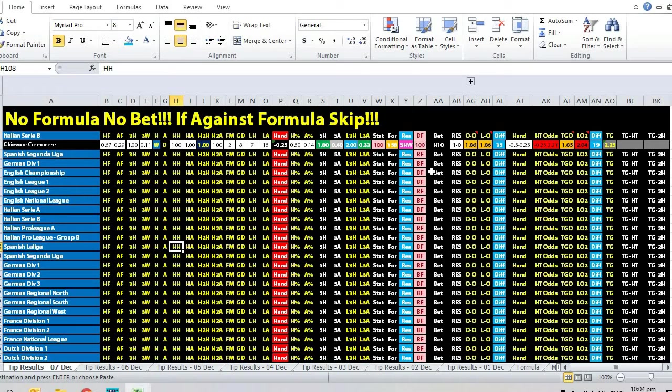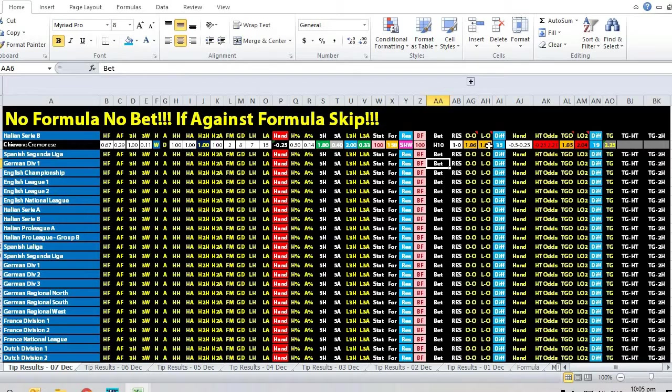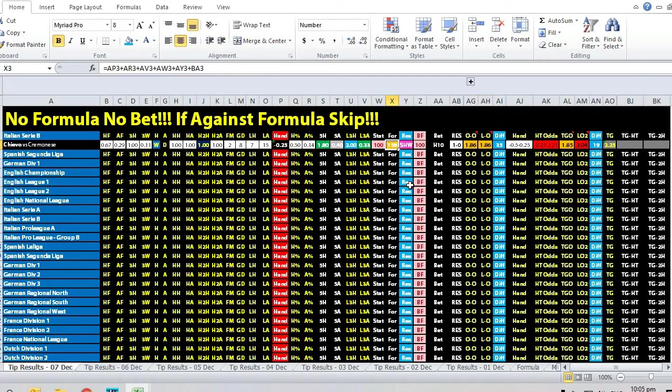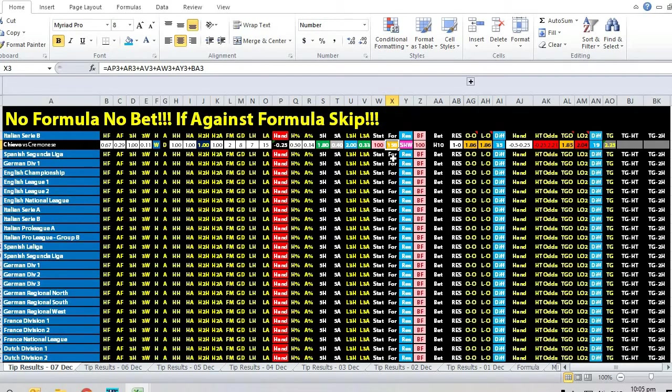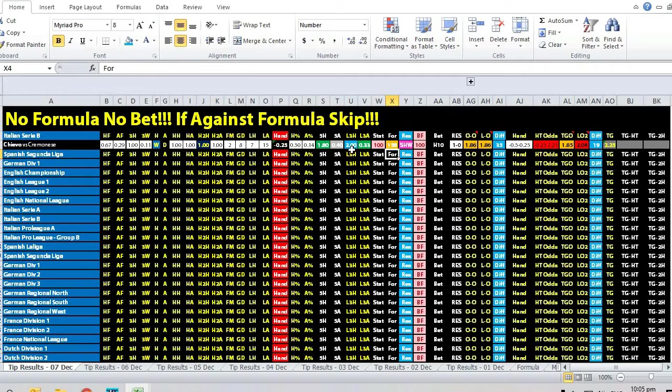Opening odds favoring the home team with 35 cents water money in their favor. The formula was an overwhelming home win, actually 158 - super strong home win.